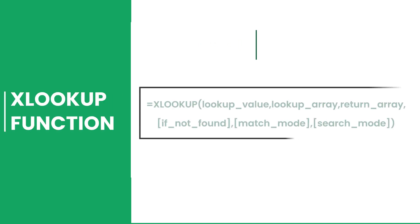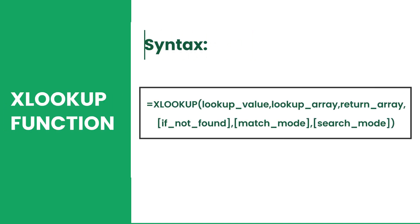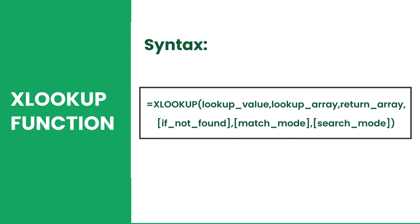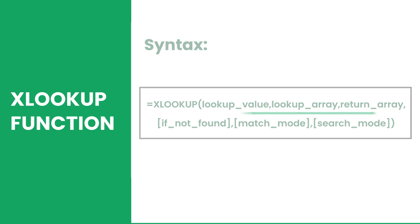The XLOOKUP is a function that searches a value from a horizontal or vertical array, then returns a value from a specified return array. The function runs on six arguments, where only the first three are required.